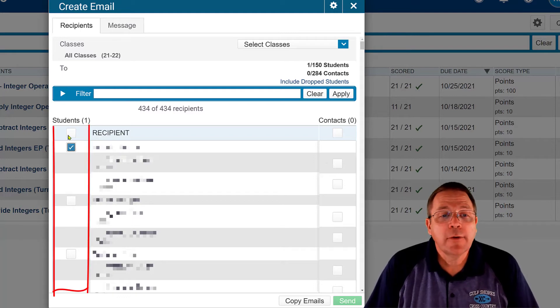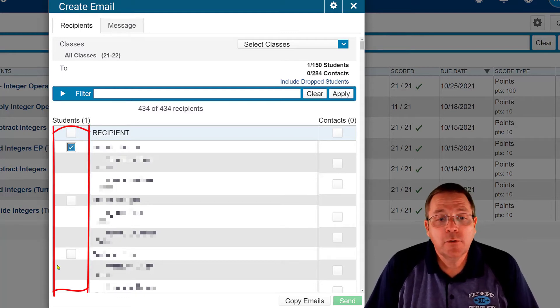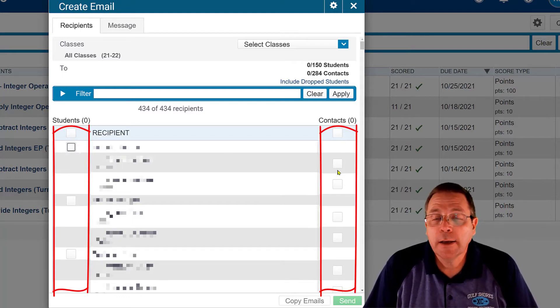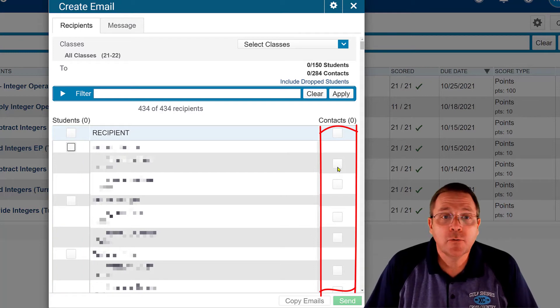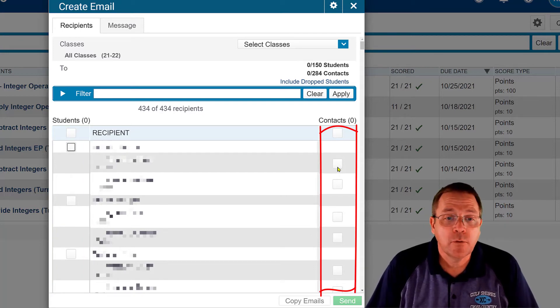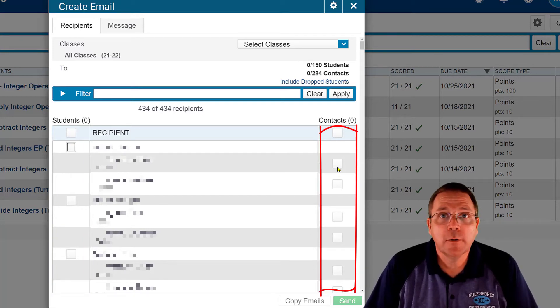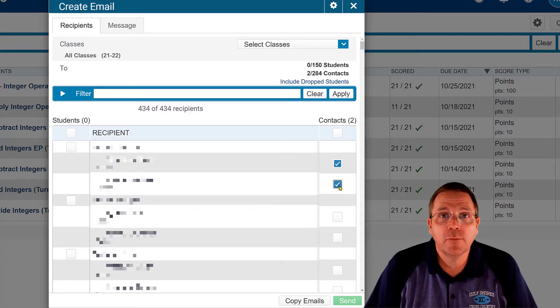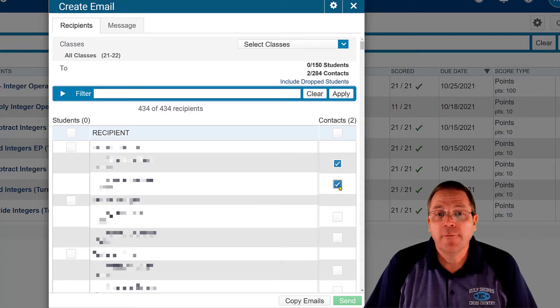The left hand column deals with the students and the right hand column deals with their parents. So if I want to send it to both of this student's parents, I'm going to click both of those buttons.